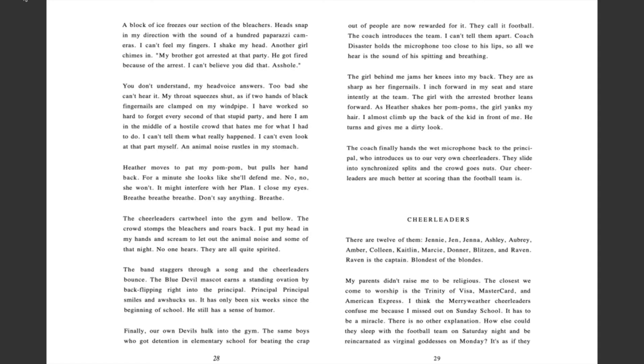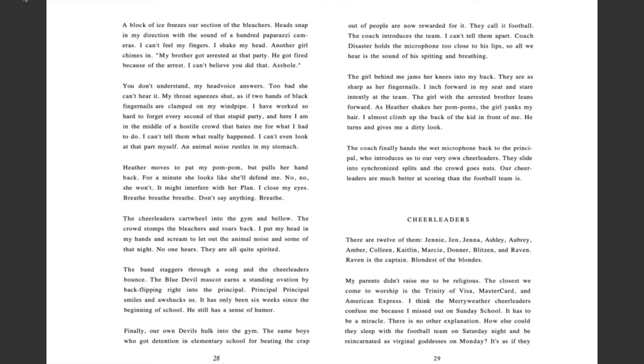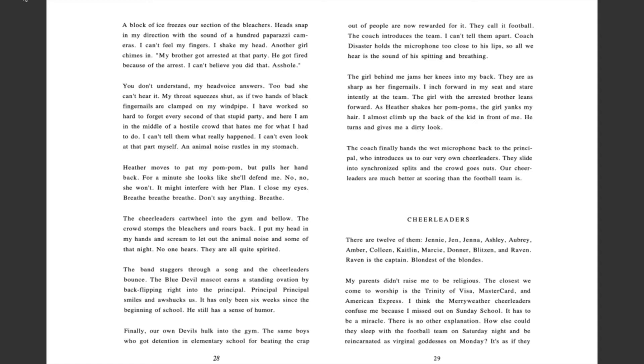The cheerleaders cartwheel into the gym and bellow. The crowd stomps the bleachers and roars back. I put my head in my hands and scream to let out the animal noise and some of that night. No one hears. They are all quite spirited. The band staggers through a song and the cheerleaders bounce. The blue devil mascot earns a standing ovation by back flipping right into the principal. Principal smiles and Oz shucks us. It has only been six weeks since the beginning of school. He still has a sense of humor. Finally, our own devils hulk into the gym. The same boys who got detention in elementary school for beating the crap out of people are now rewarded for it. They call it football. The coach introduces the team. I can't tell them apart.